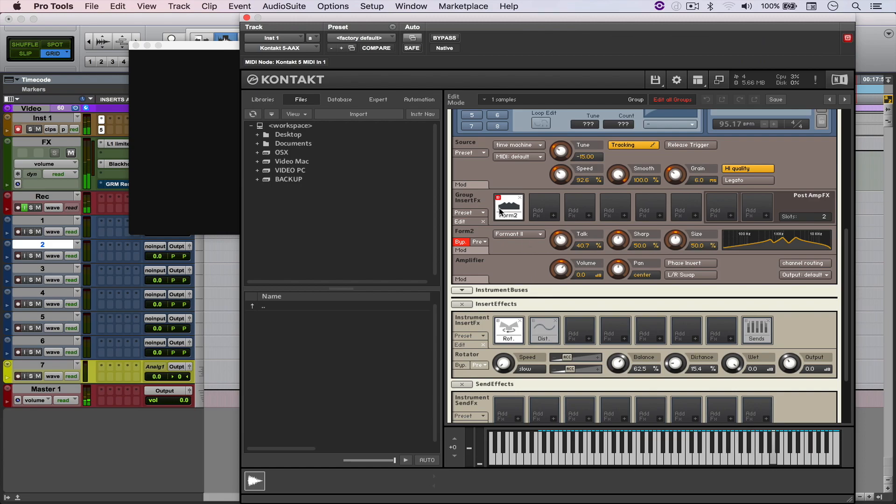And then I played around with some distortion and also with the formant effect. It's not the best one, but it gives an interesting texture to the sound as a whole.